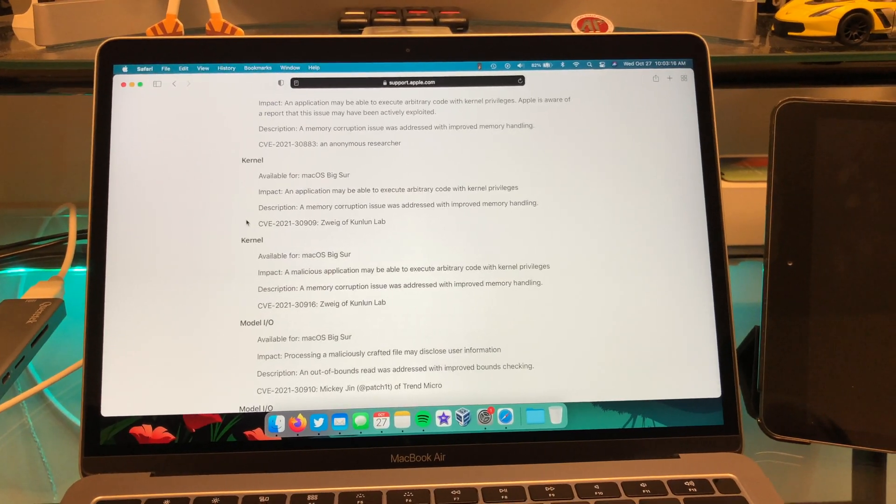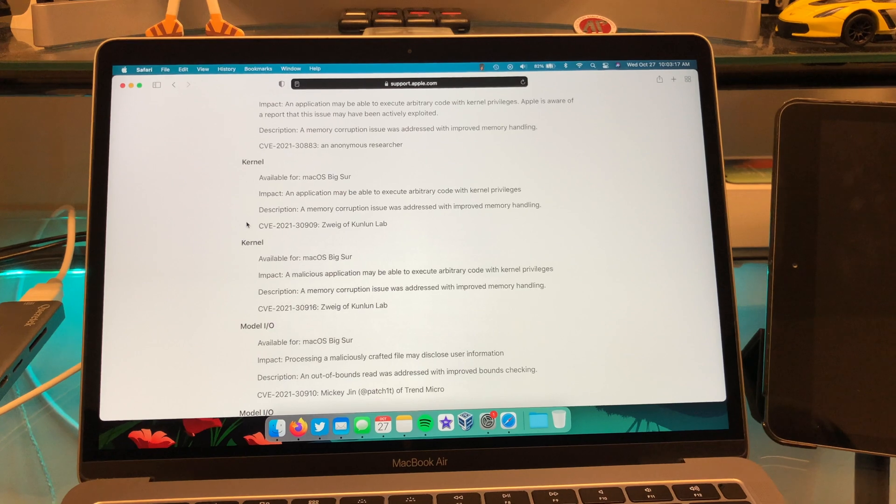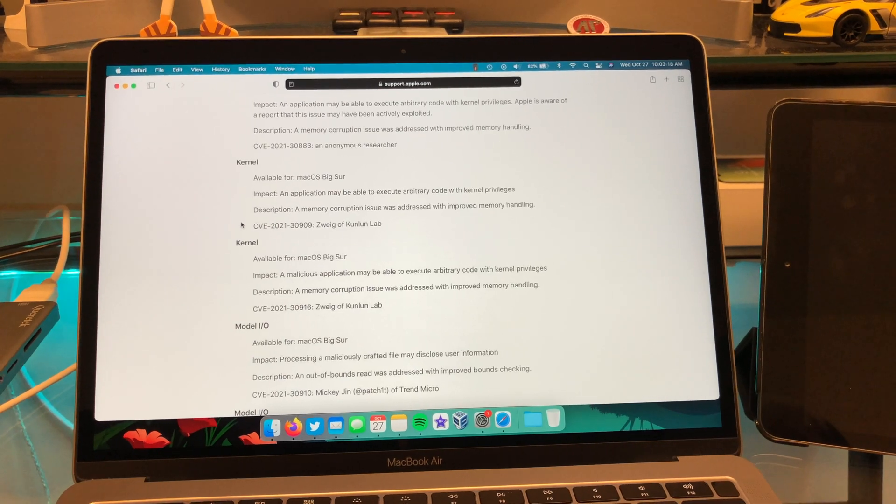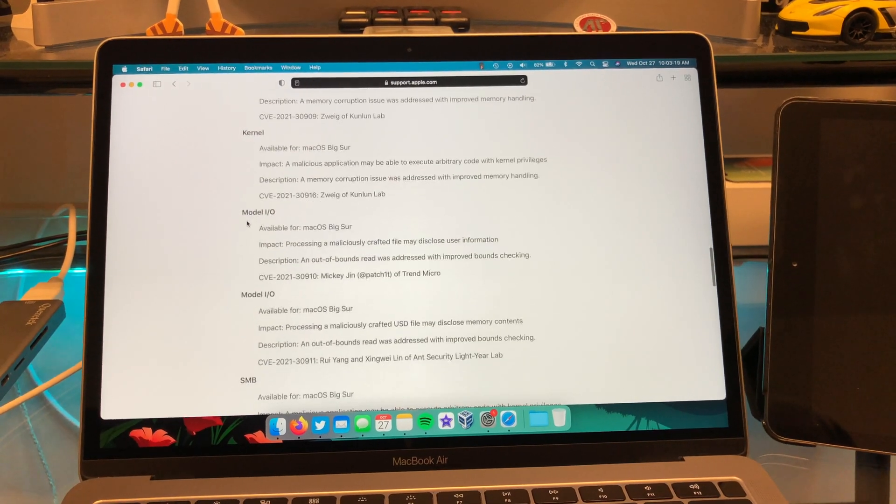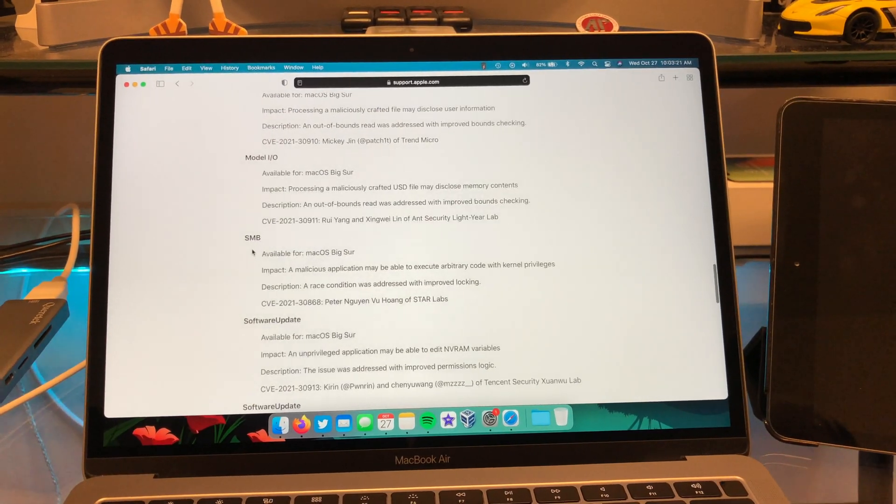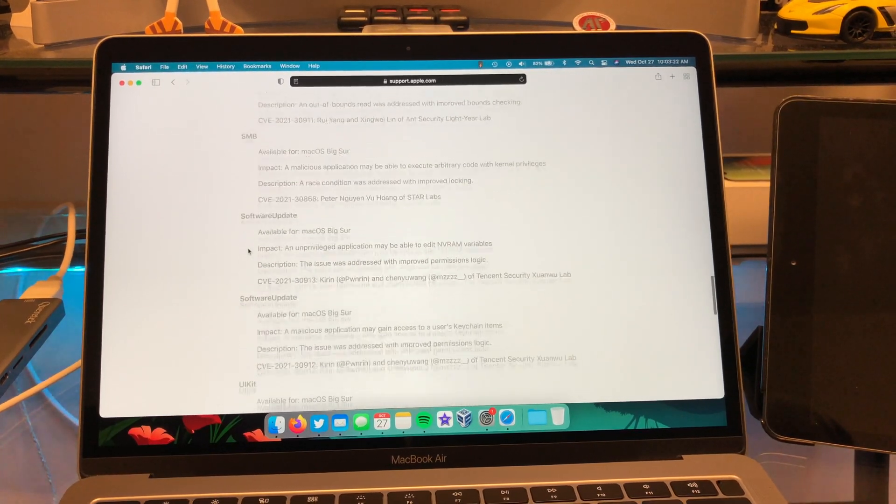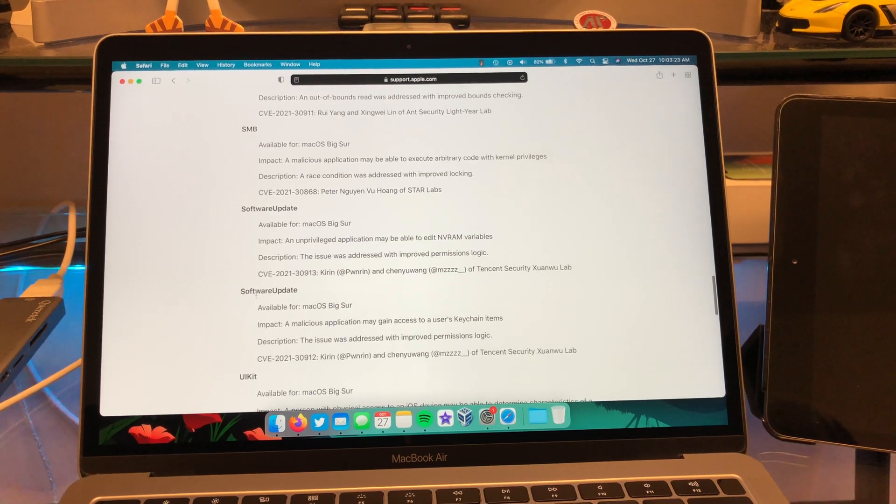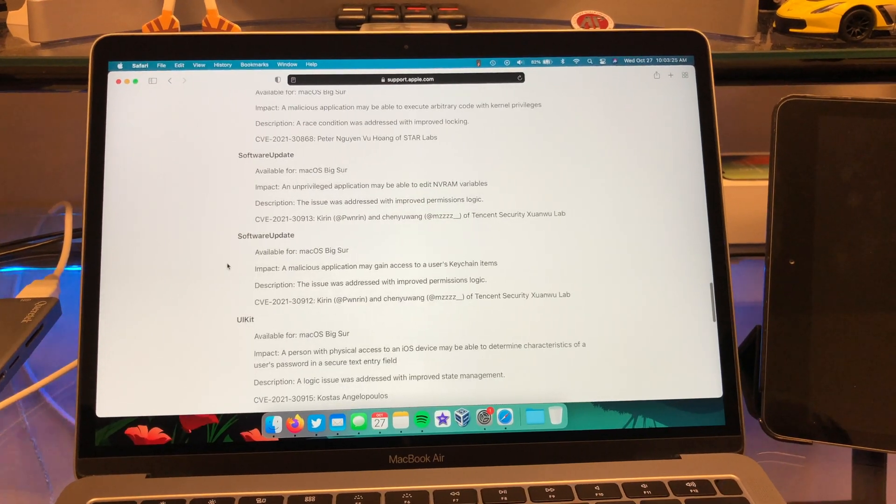which is usually a pretty big deal. When you see kernel fixes, Model IO, a couple of those SMB software update, couple of those as well.